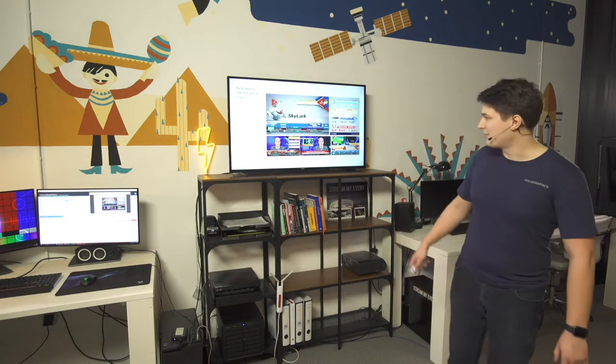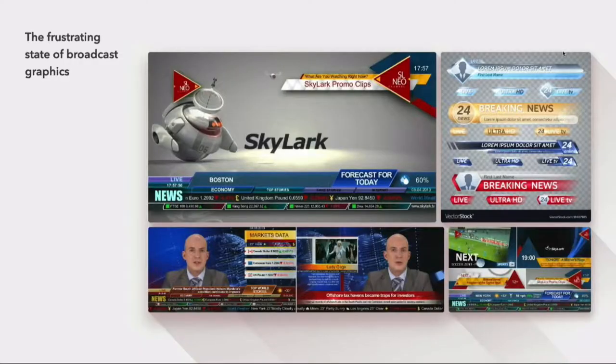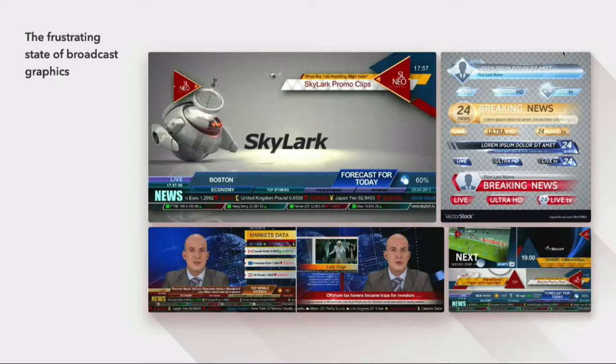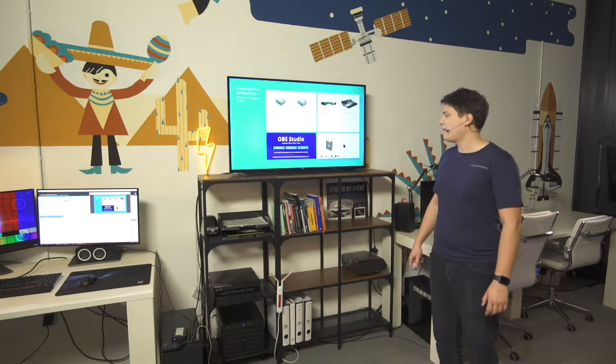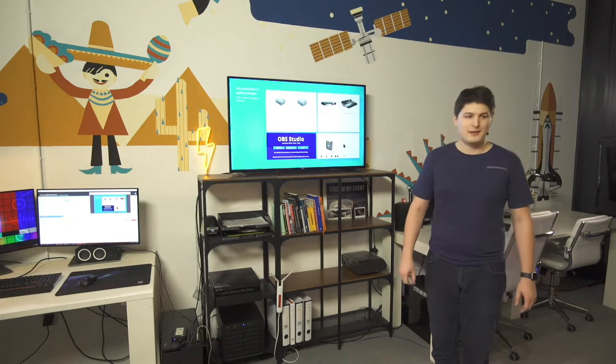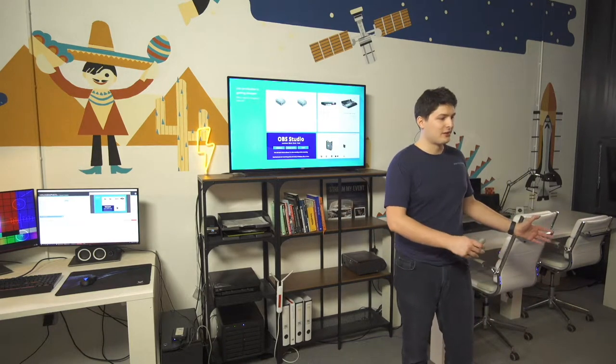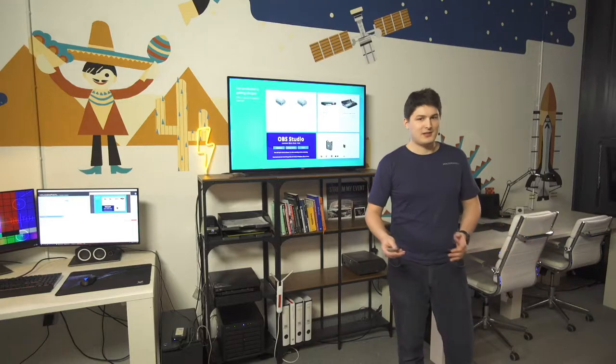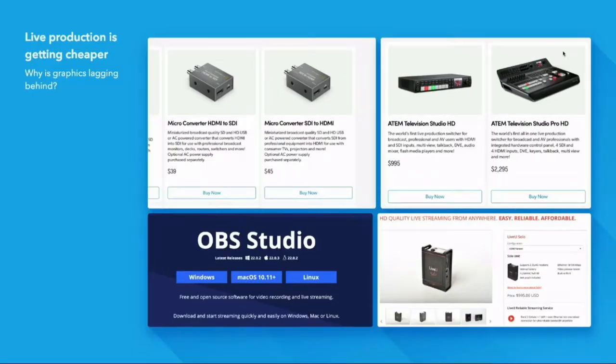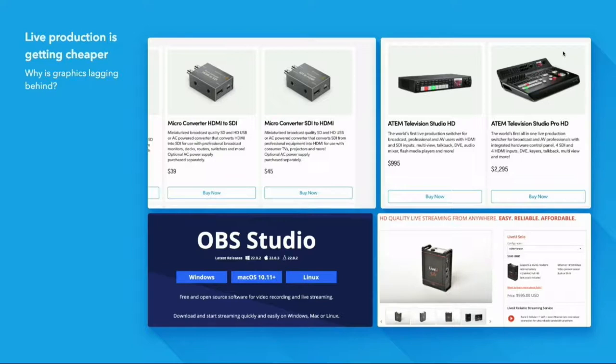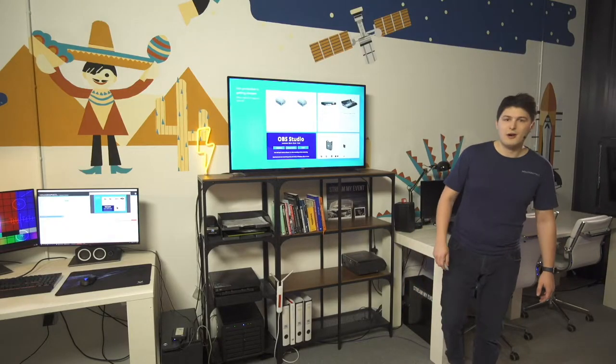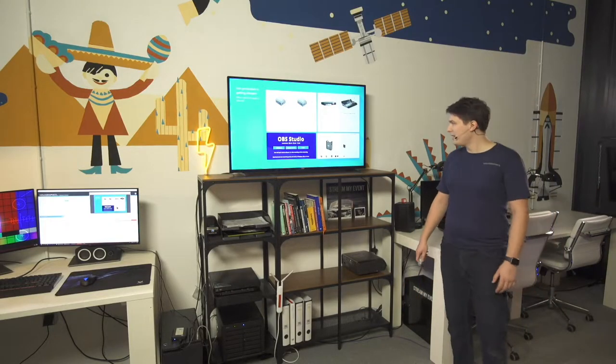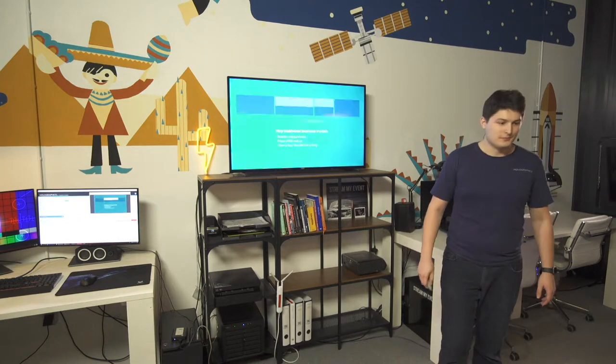So this is kind of what you get if you Google broadcast graphics. And I personally, I don't get so super excited about it. And the funny thing is, is that everything about live stream production is getting cheaper, and it's getting more open, and there's open source software, and there are really cool movements happening. And live graphics is lagging behind. There's no real progress happening in that area.